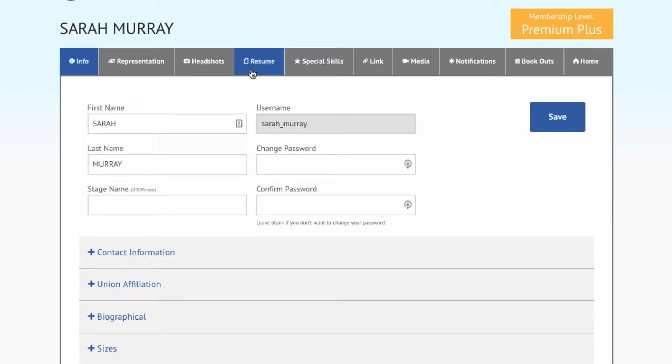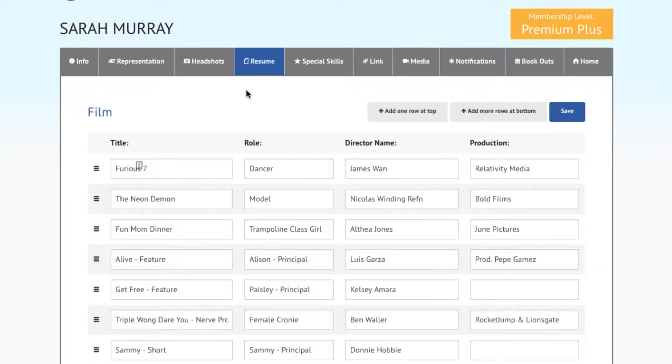Upon entering the editable sections of your profile, locate the Resume tab on the Options toolbar and click on it. This will direct you to the Resume Editing page, where you can list any performance and training credits that you may have.